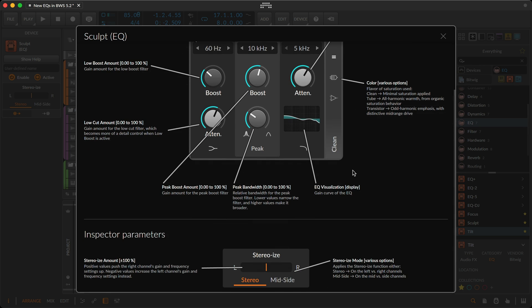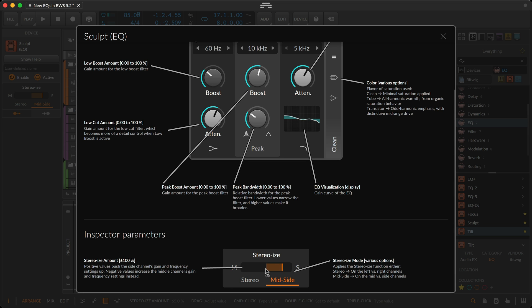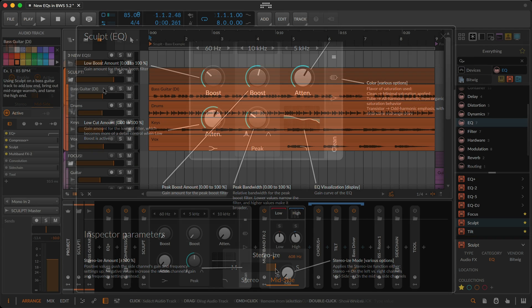Finally, in the inspector, a stereoized control transforms any device into a pair, so that you can emphasize the left versus right, or yes, mid versus side.